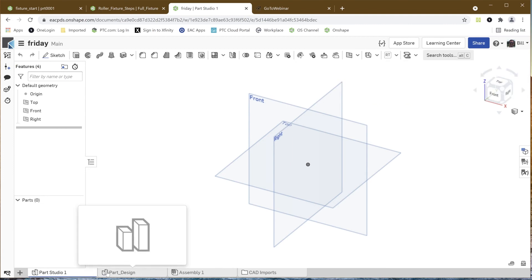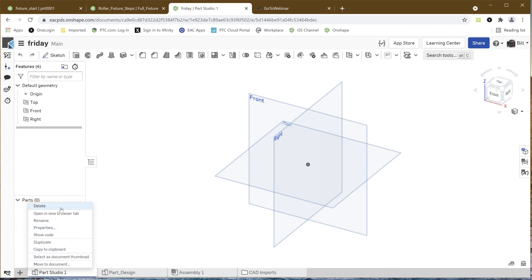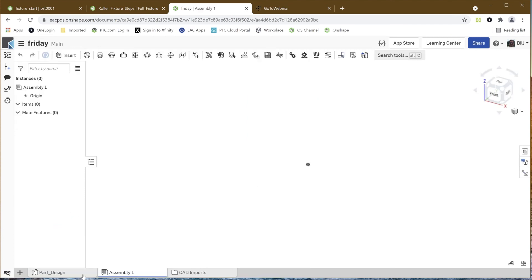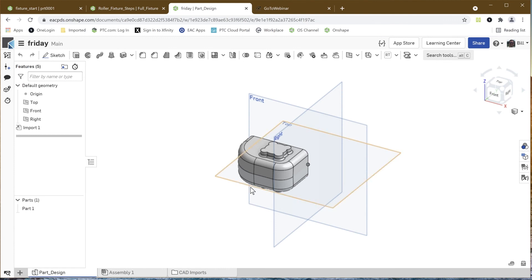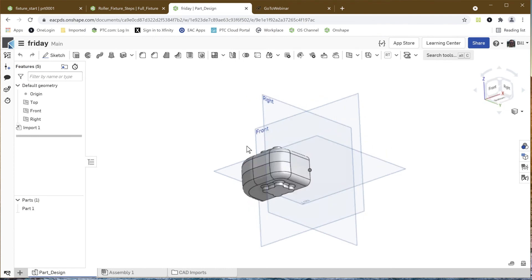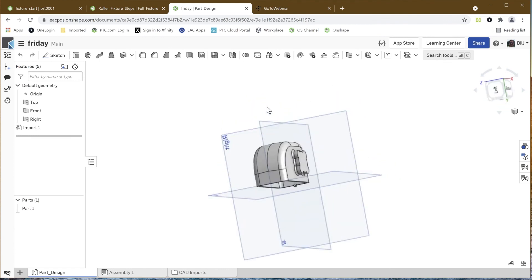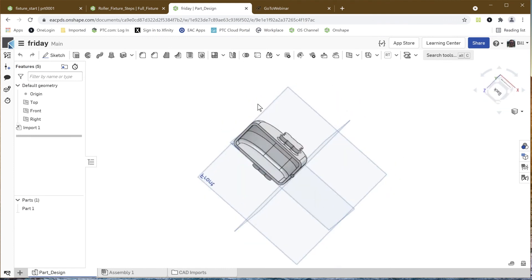I'm going to go over here, take a look at our parts, and we'll get rid of this guy. I don't really need that empty part, but here's the one that it brought in. So here's our component brought in from SolidWorks.